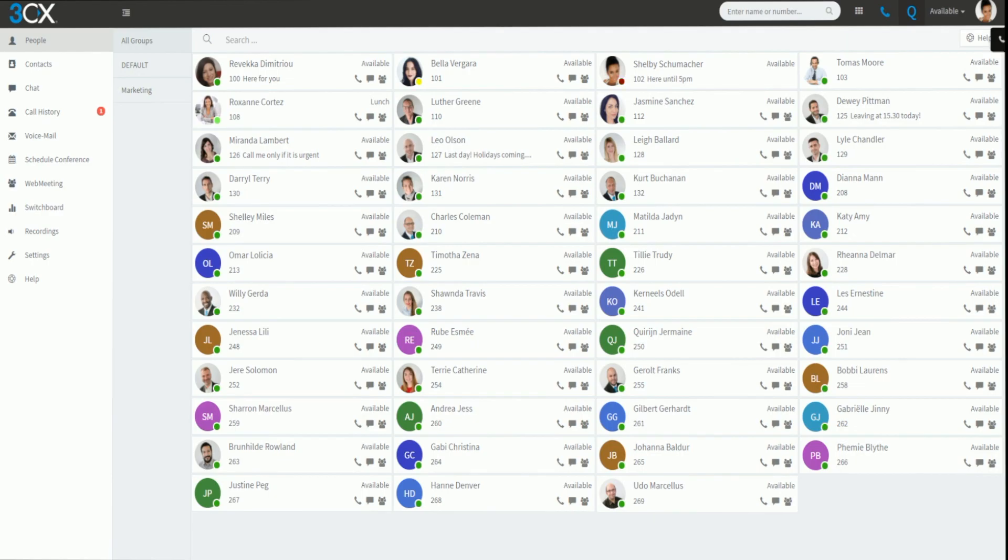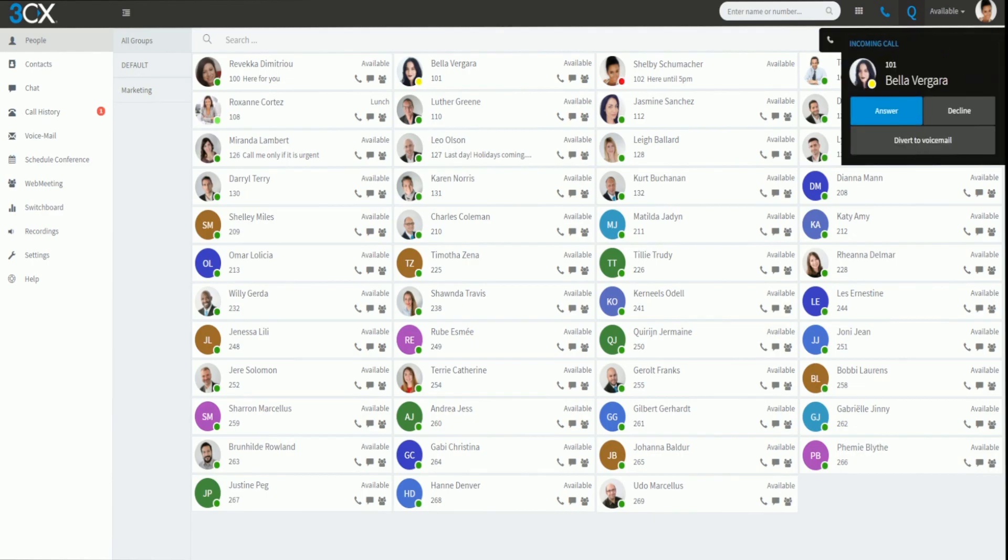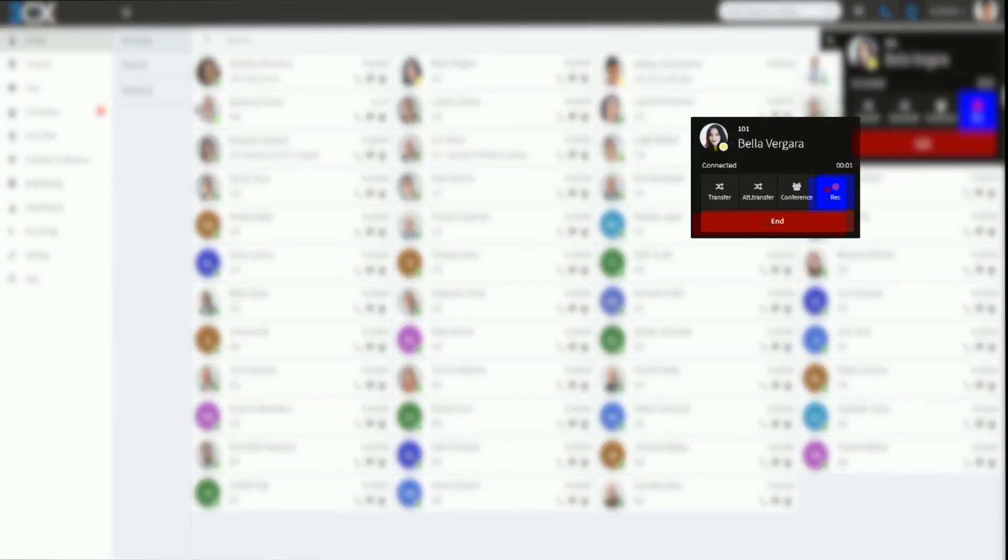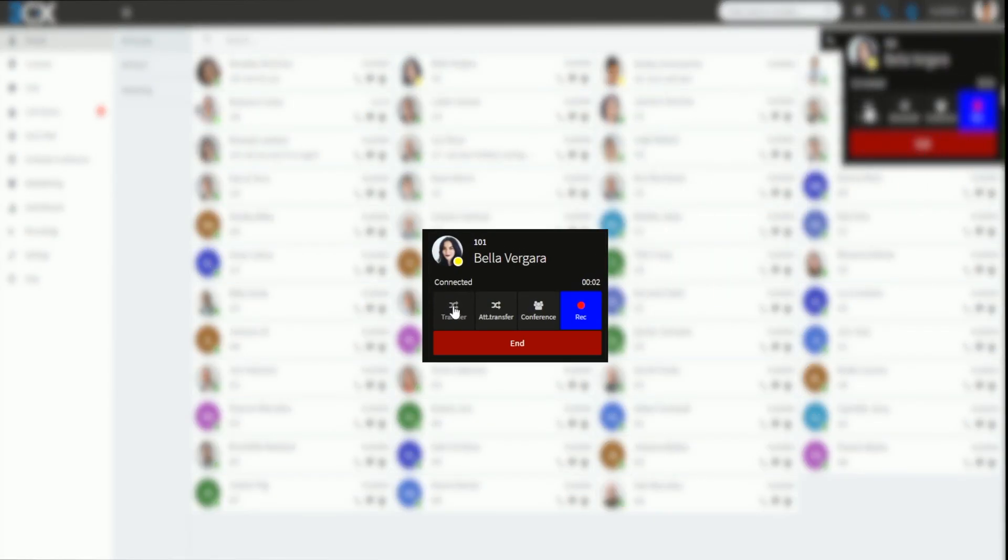Incoming calls are conveniently displayed as a pop-up, and once answered you can either transfer the call, start a conference, or make a recording.